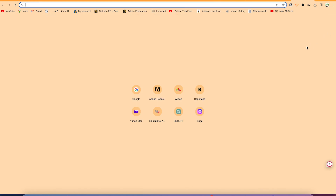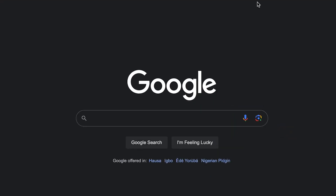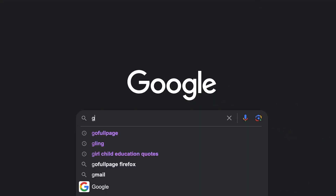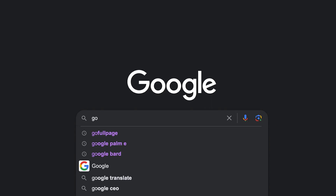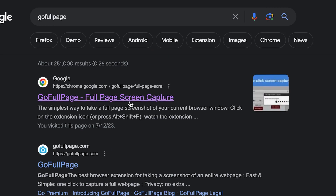In this tutorial, I'm going to share with you how you can download and add this extension and use it to take a screenshot of your complete screen in just one click. All you need is to open your browser, come to the search bar, search for Google, and search for 'GoFullPage' — that's the name of the extension — and just hit Enter.